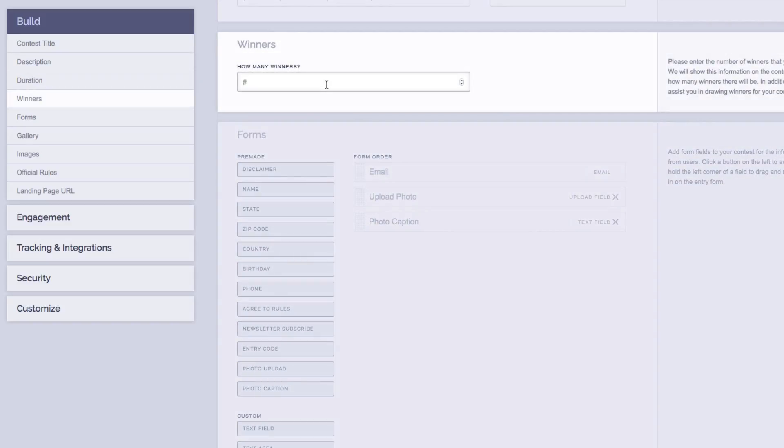Next we have the number of winners we are going to have for our contest. Simply input the number of winners that you want to have inside the box.